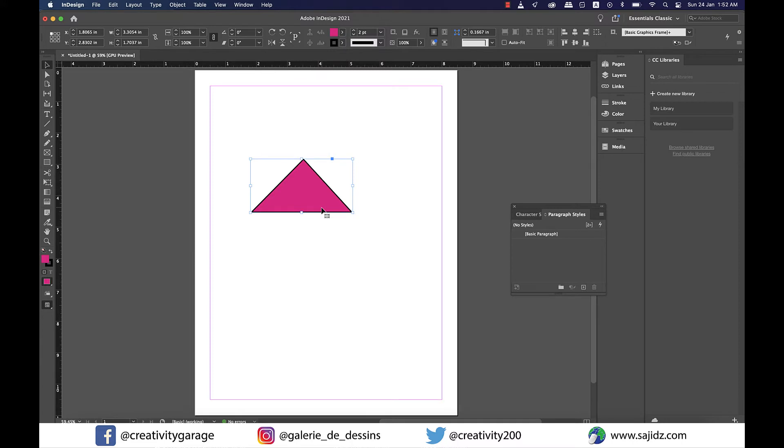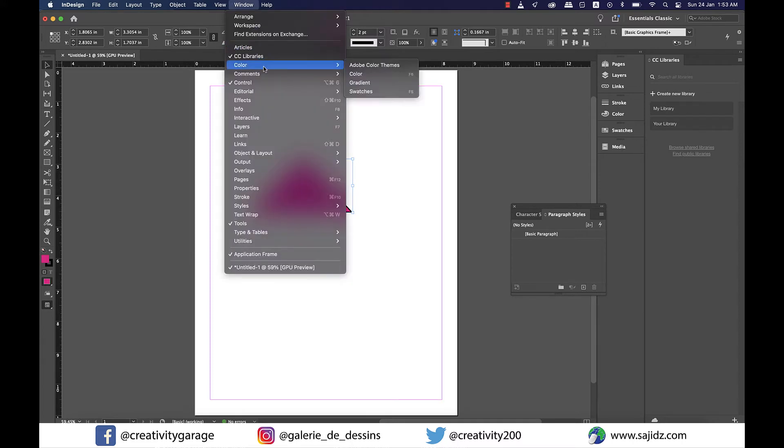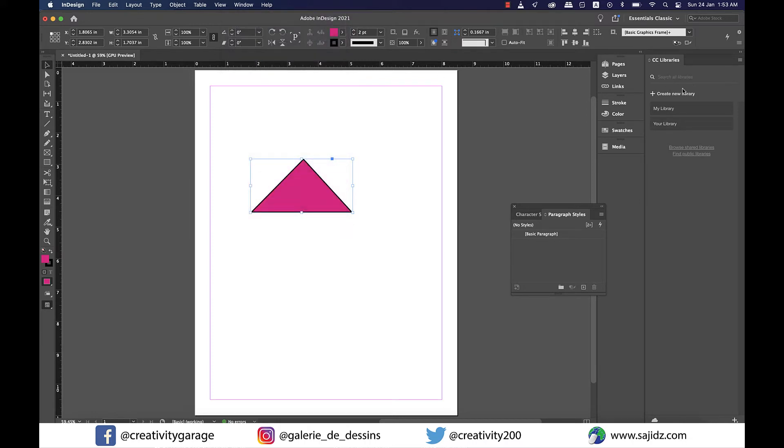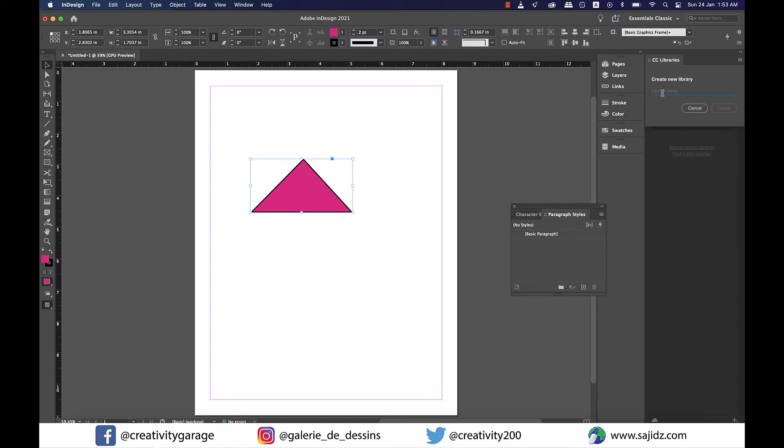You'll find CC Libraries under Window. Mine is already there on the right, so I don't really need to activate it. As you can see, there are two libraries already created by me and to create a library, I need to just click on Create New Library button on the right and then give it a name. I'm going to name it Demo Client and hit Create.